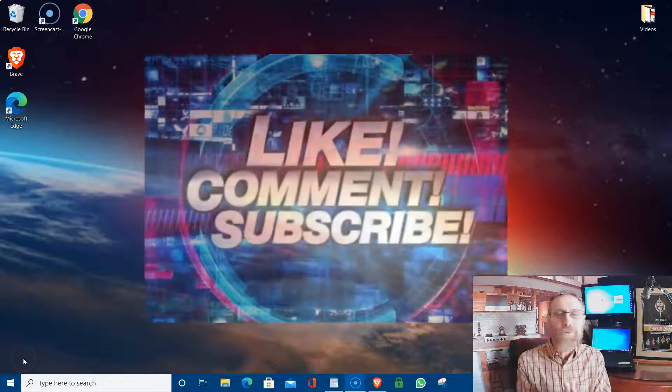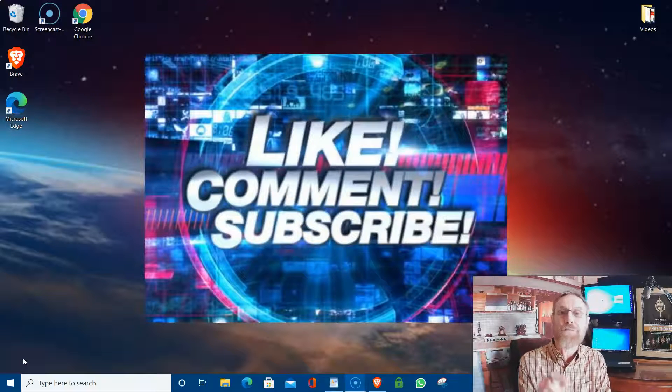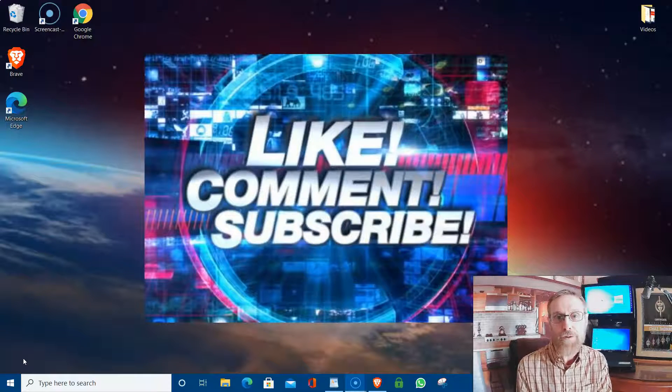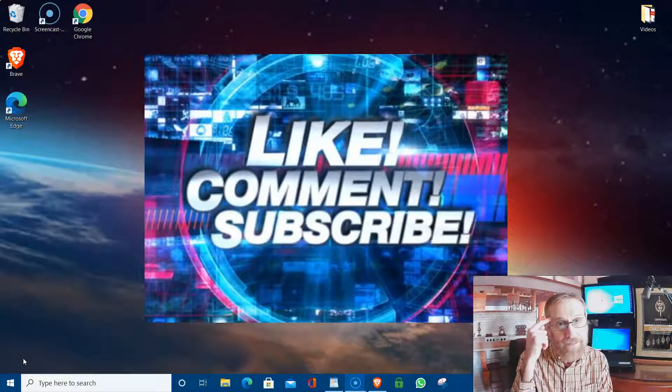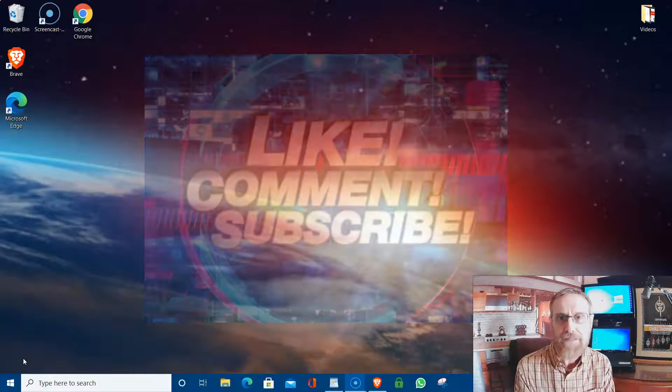Welcome back to Your Digital Mindset, the channel that is devoted to you, the online entrepreneur, your mindset, and especially your online business.